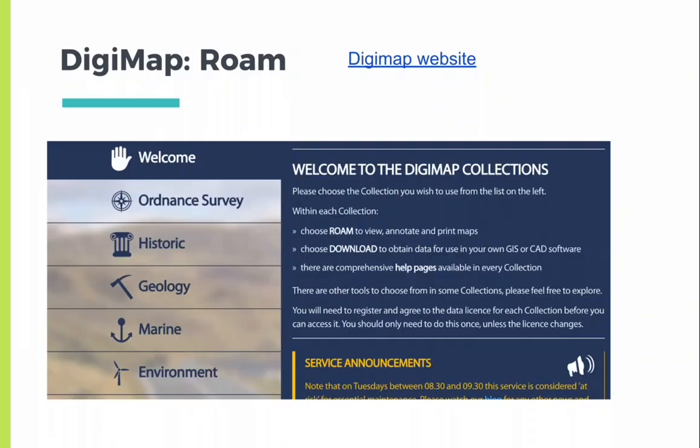But finally, Digimap is the most useful mapping tool for this module. As you can see, it brings together aspects of the other services, such as Ordnance Survey, geology, and environmental resources. You can access it through the University of York, as we have an account, and I'll go ahead and show you around the site a bit.